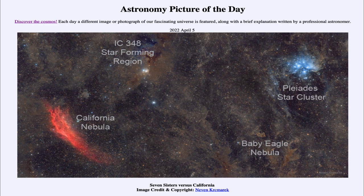We associate this with star formation as well, because the ultraviolet light is associated with very hot stars which don't live a very long time, meaning they had to have formed relatively recently.